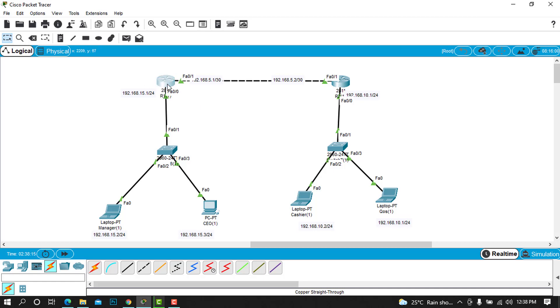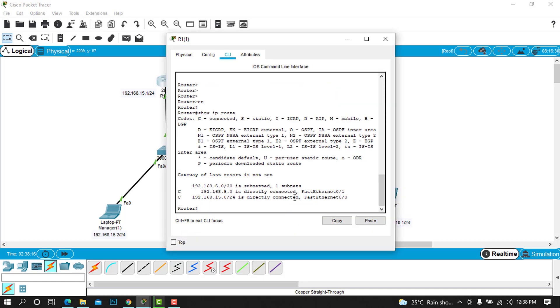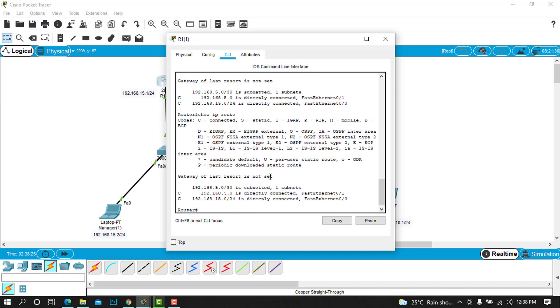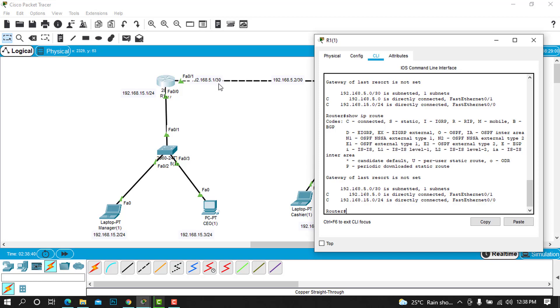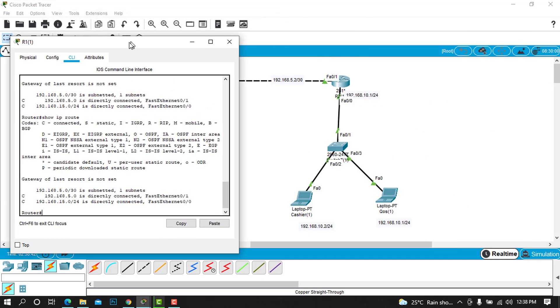When we try to access our router's routing table by typing show IP route, you can see that all this router knows is only the directly connected networks, which means it knows about this 15.1 network and this 5.1 network.